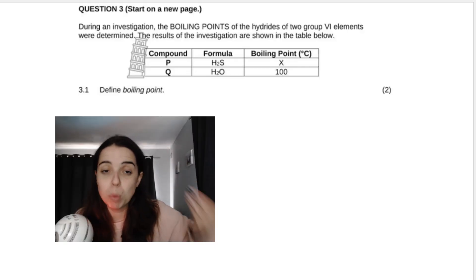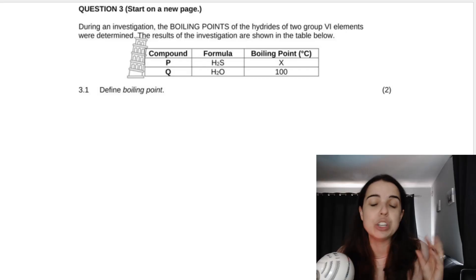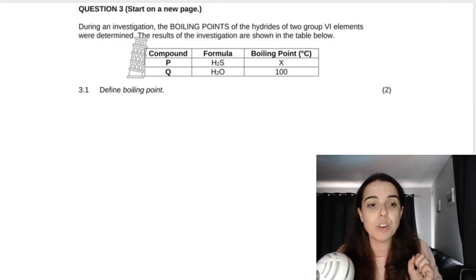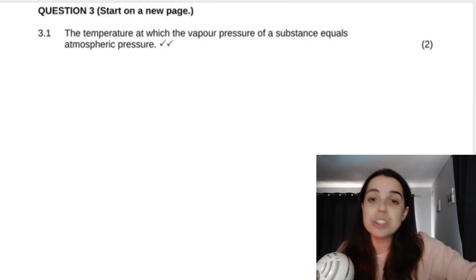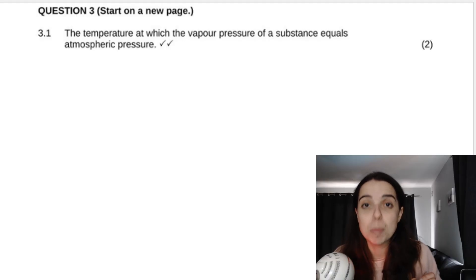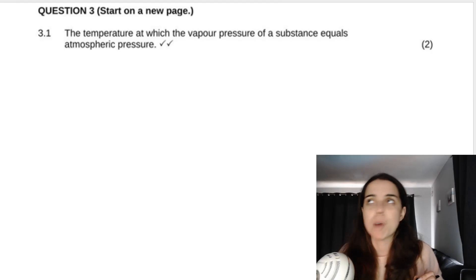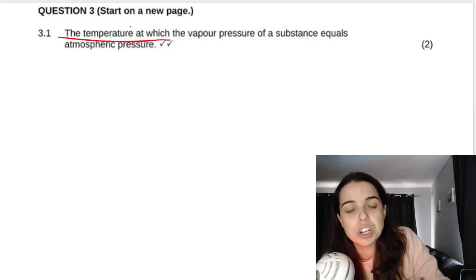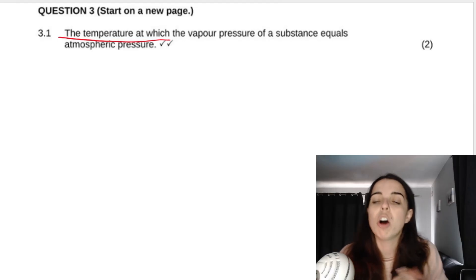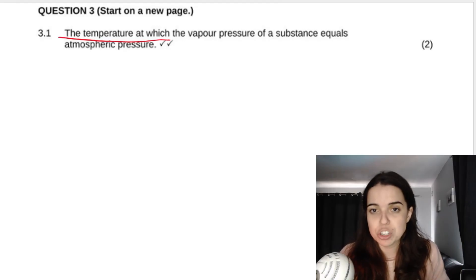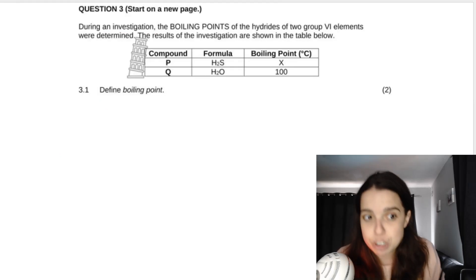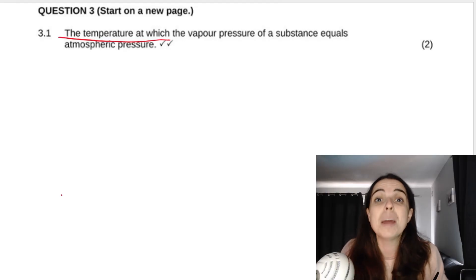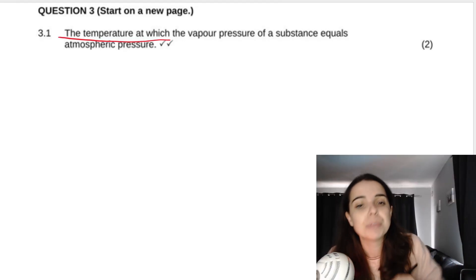First question: define the term boiling point. This is an absolutely vital definition you need to know, and it is asked in matric. If you don't say it correctly you will lose two marks. The definition is: boiling point is the temperature at which the vapour pressure of a substance equals the atmospheric pressure. Students often say 'the point at which' instead of 'the temperature at which' — but boiling point is a temperature, so your definition must say temperature.